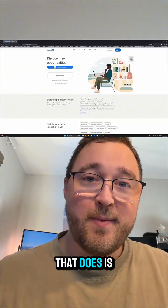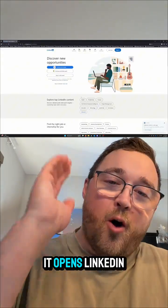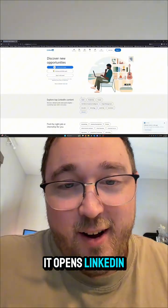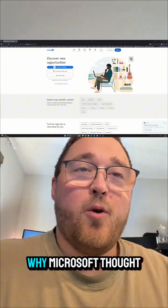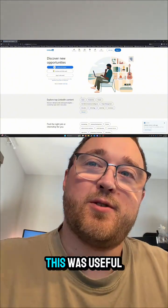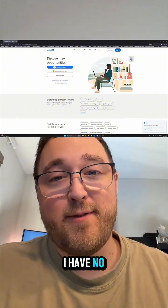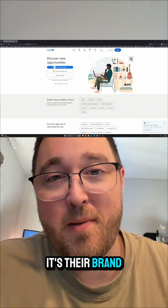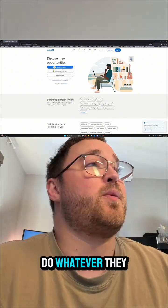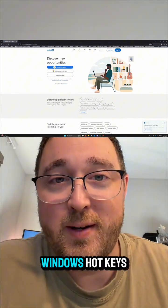You know what that does? It opens LinkedIn on your default browser. Why Microsoft thought this was useful, I have no idea, but it's their company and it's their brand now, so they can do whatever they want with their Windows hotkeys.